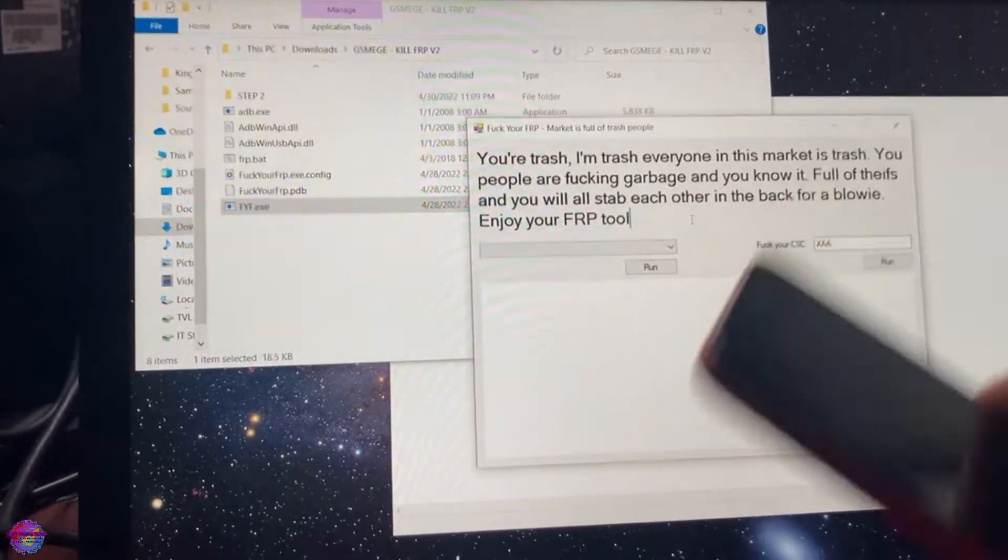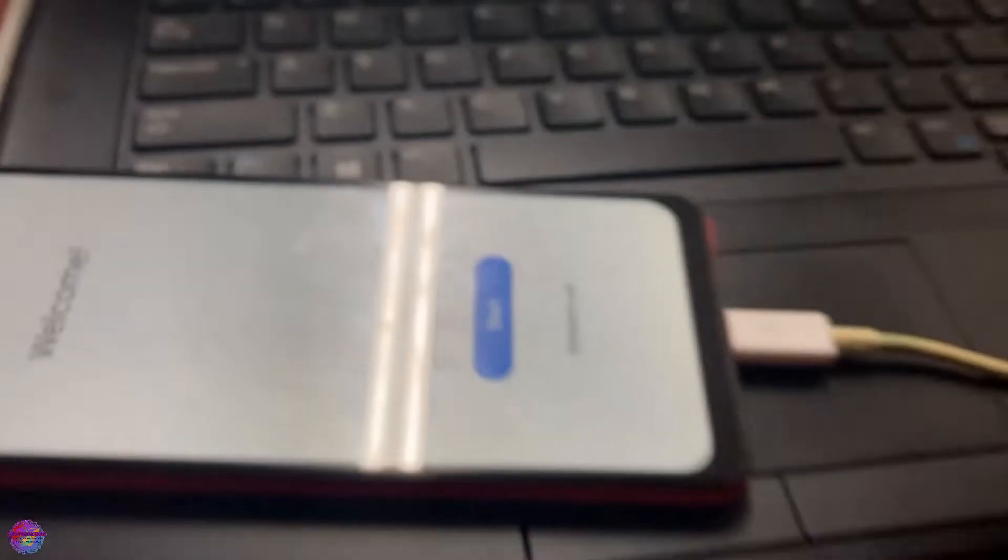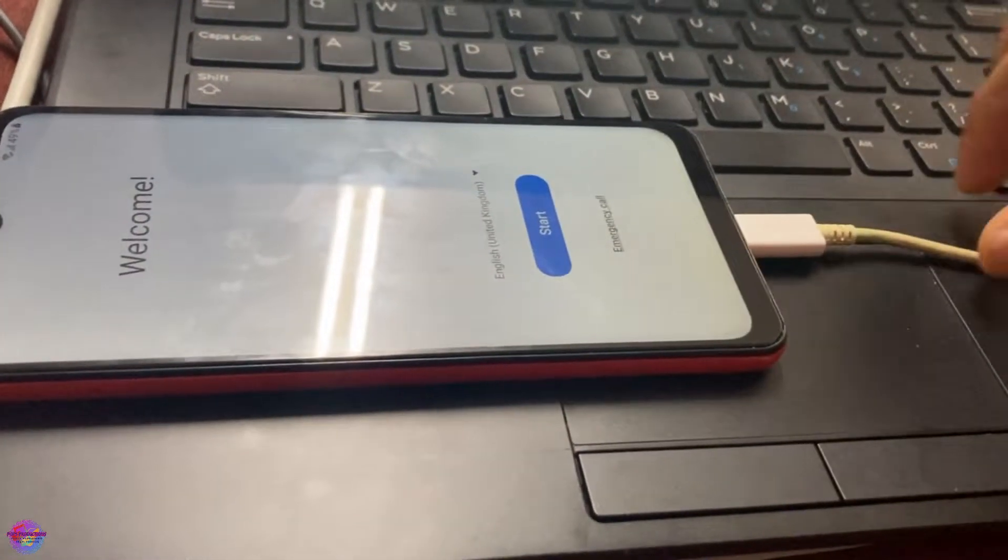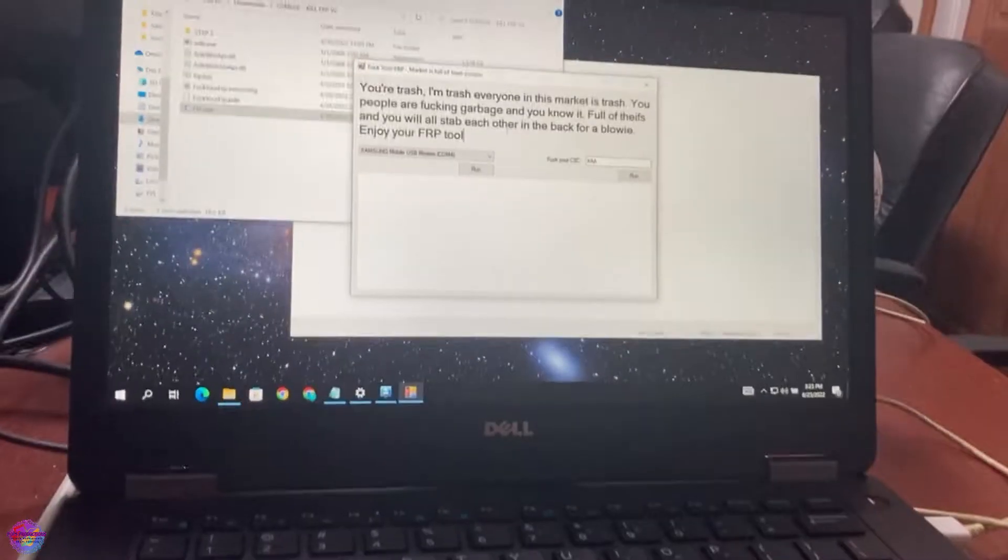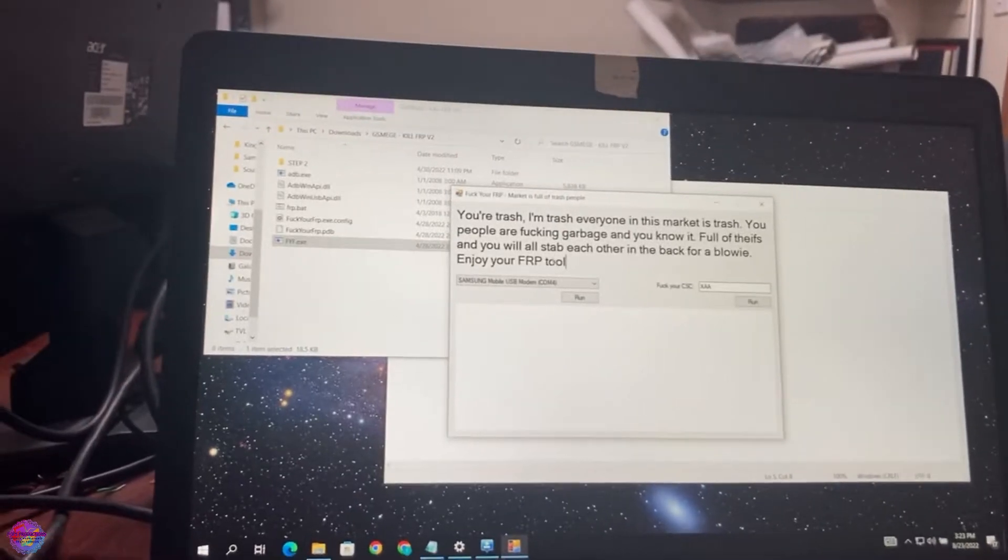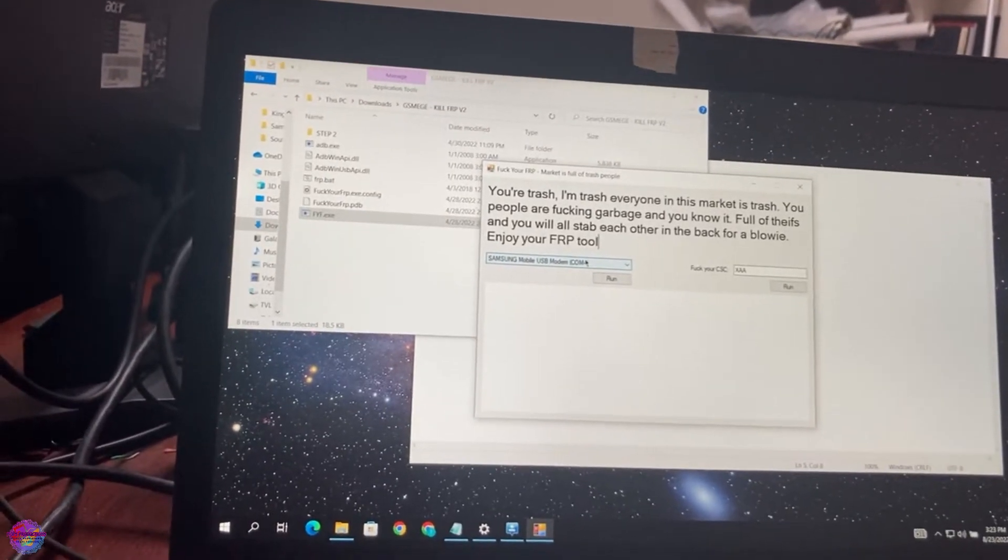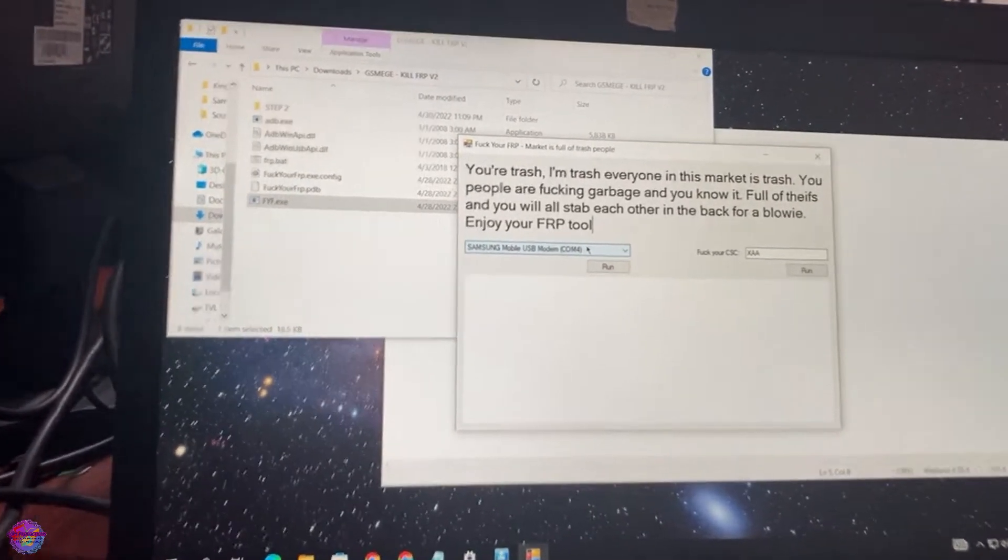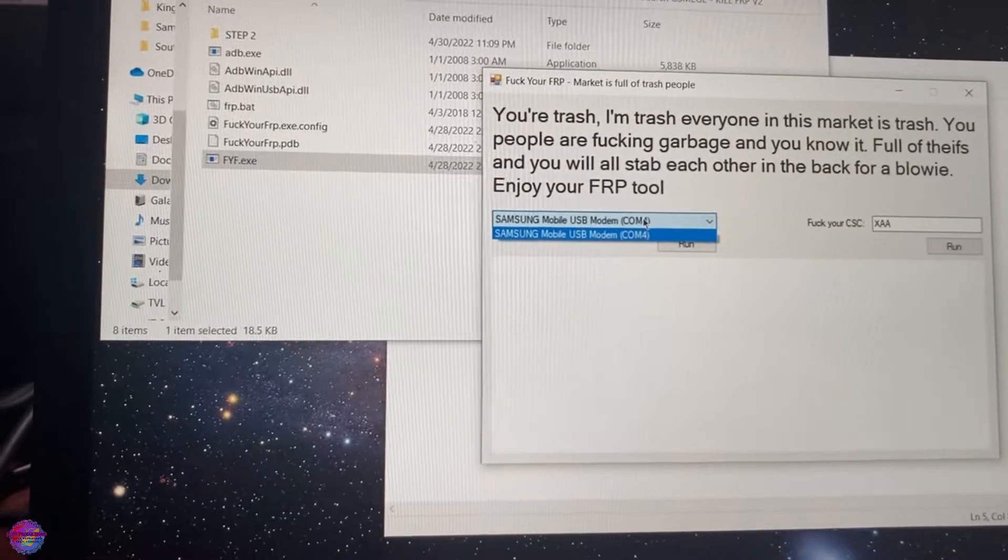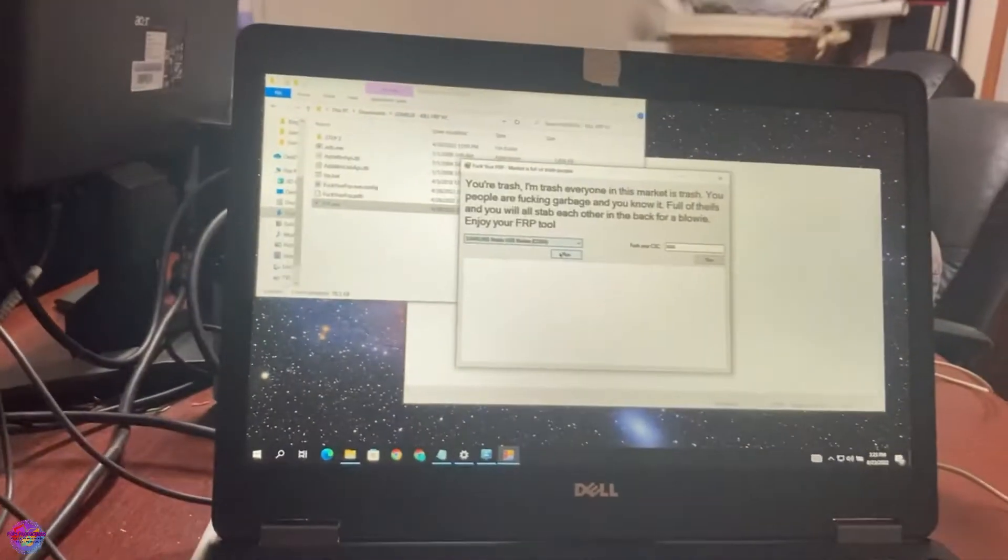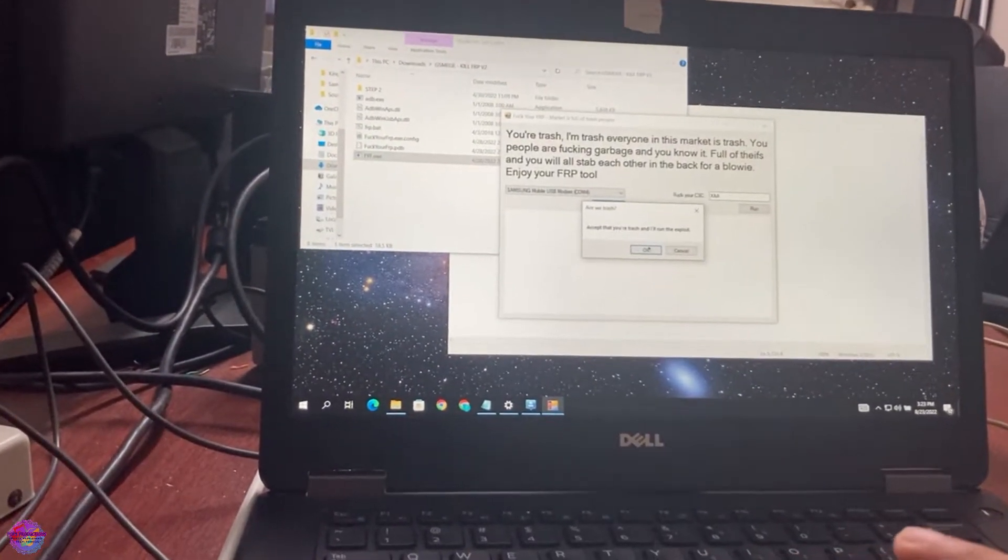Now we're going to connect the phone. As you can see, I have it connected. Once the device is connected and it's detected by the program, you can see that it's on COM4 here. So now we are going to click Run.